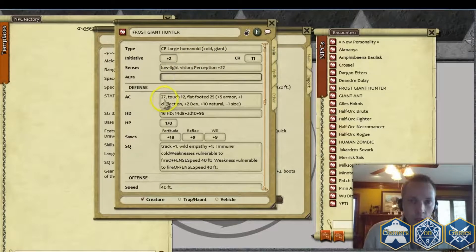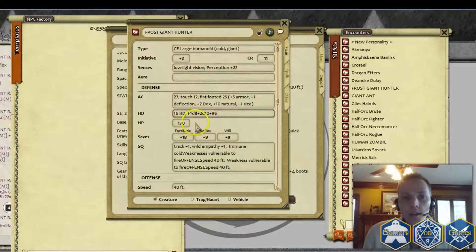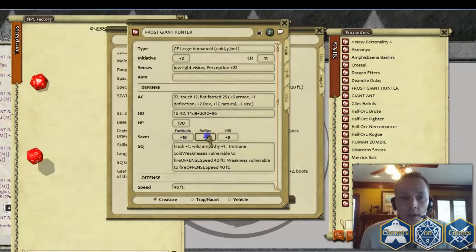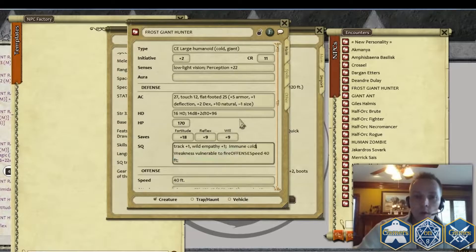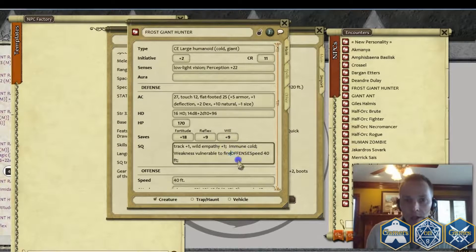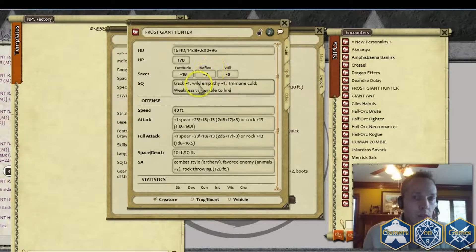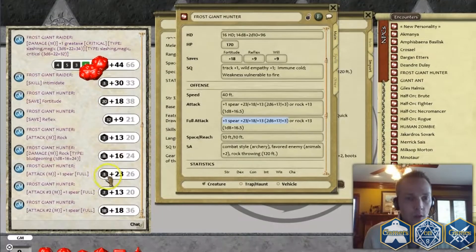Go back to Fantasy Grounds, click, hit Enter, and you can look it over and see that everything got brought in fine. As long as it looks okay, just click Build NPC. You'll see it created a brand new NPC record here, and it also set the template to the letter F. It looks like it automatically put in that he's a large humanoid, plus two initiative, AC got brought through properly.